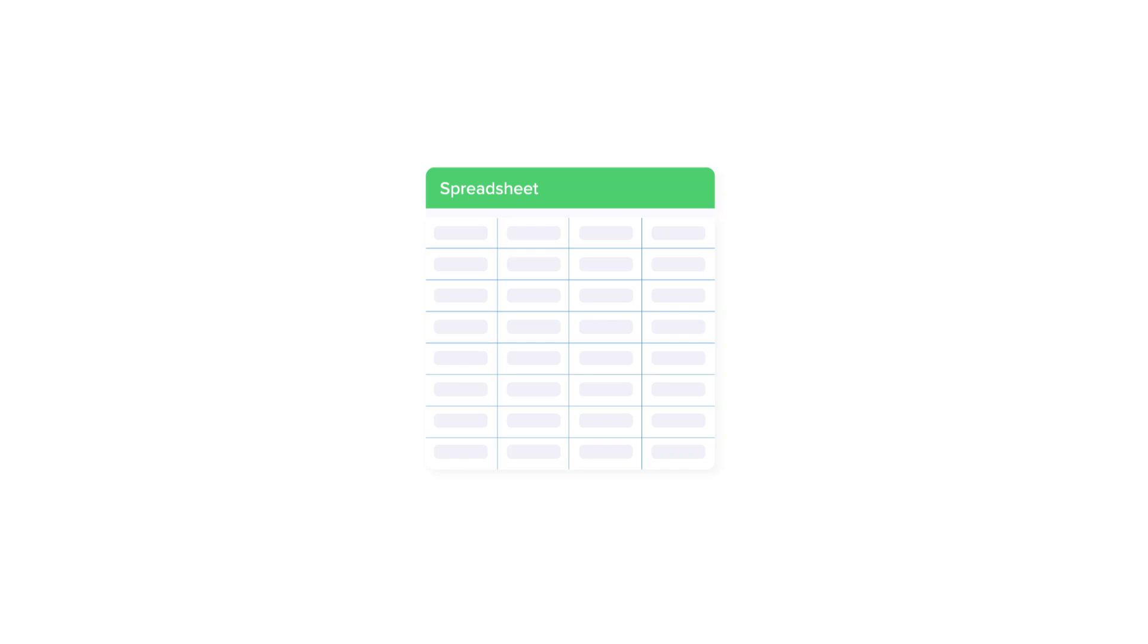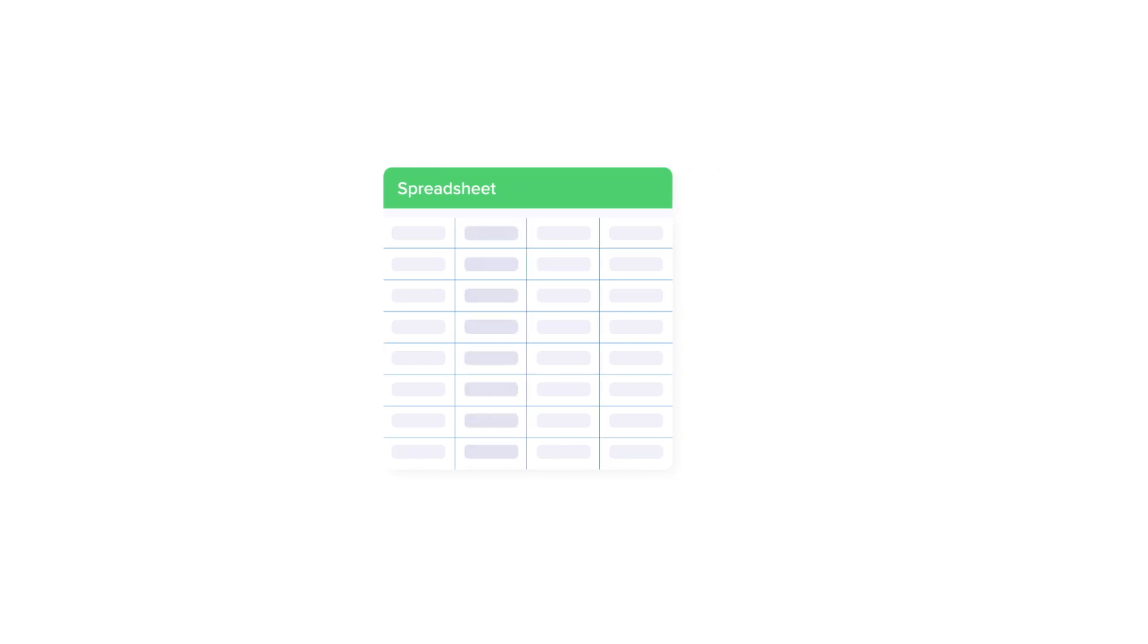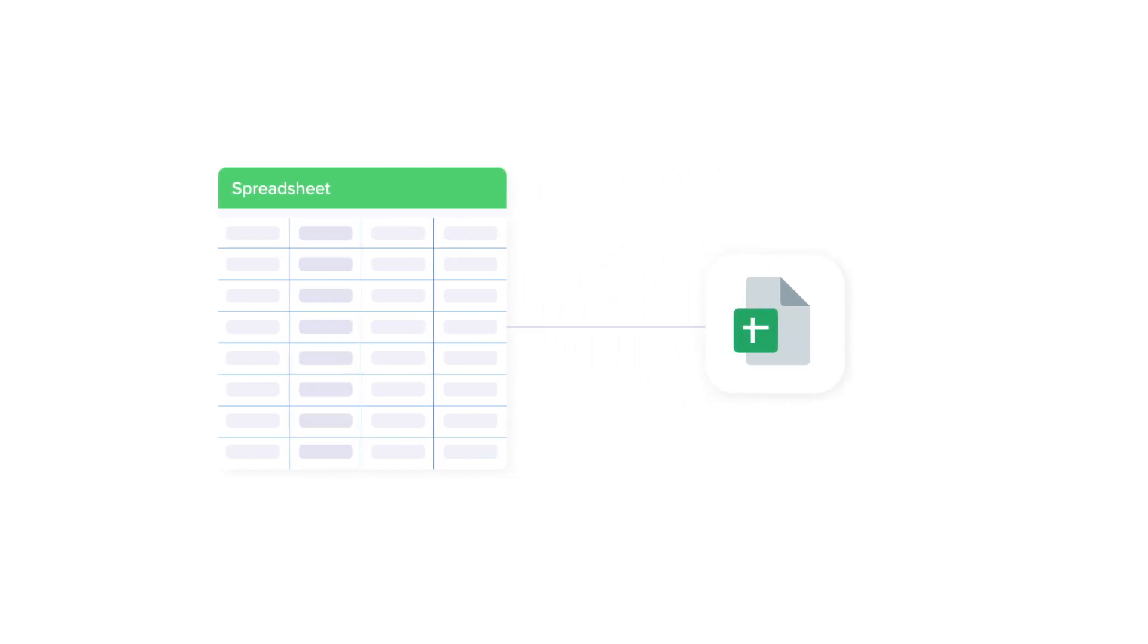Hi there. In this video, I'll show you how to import specific columns to Google Sheets.